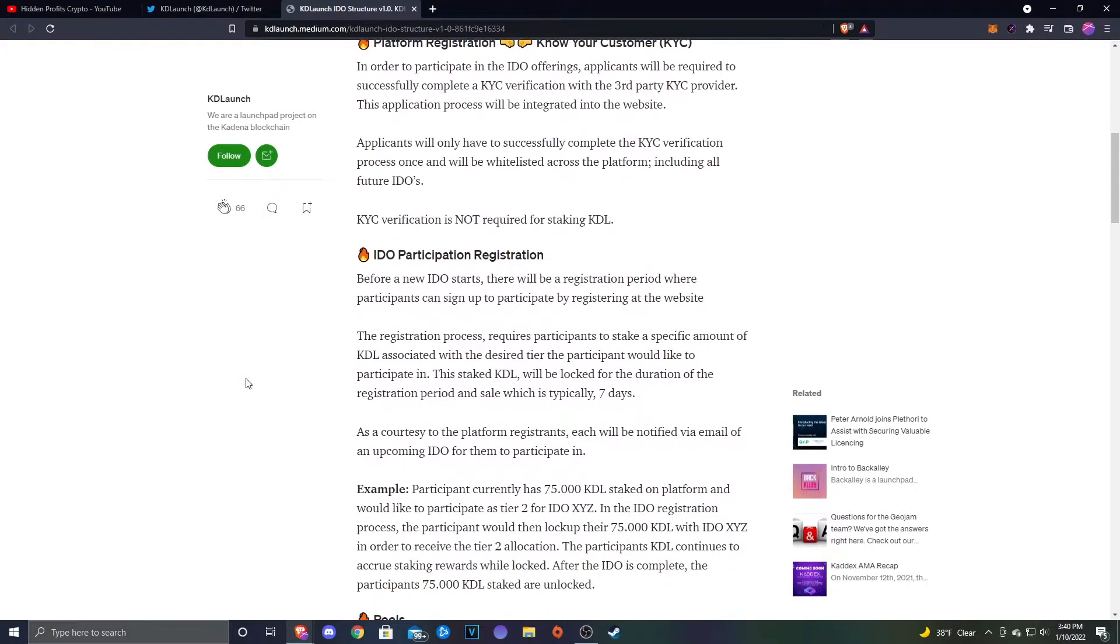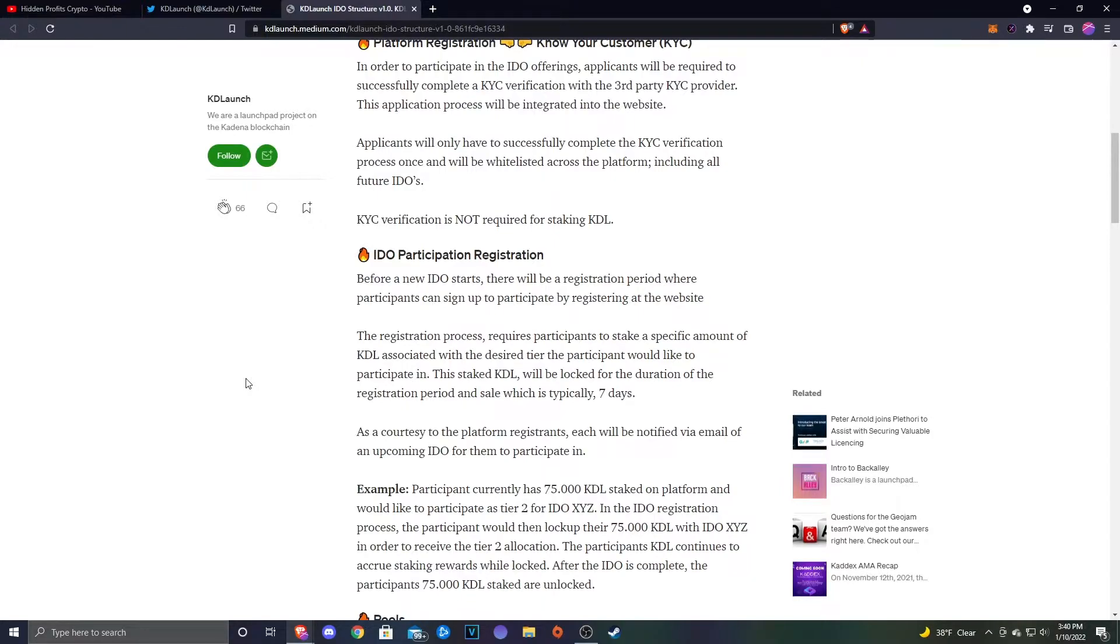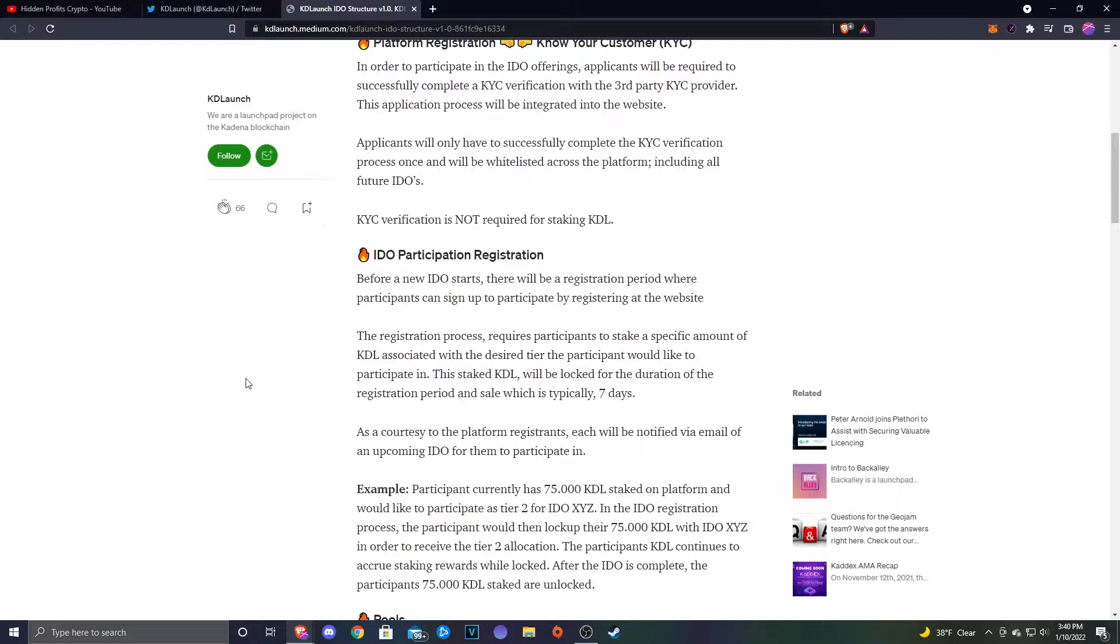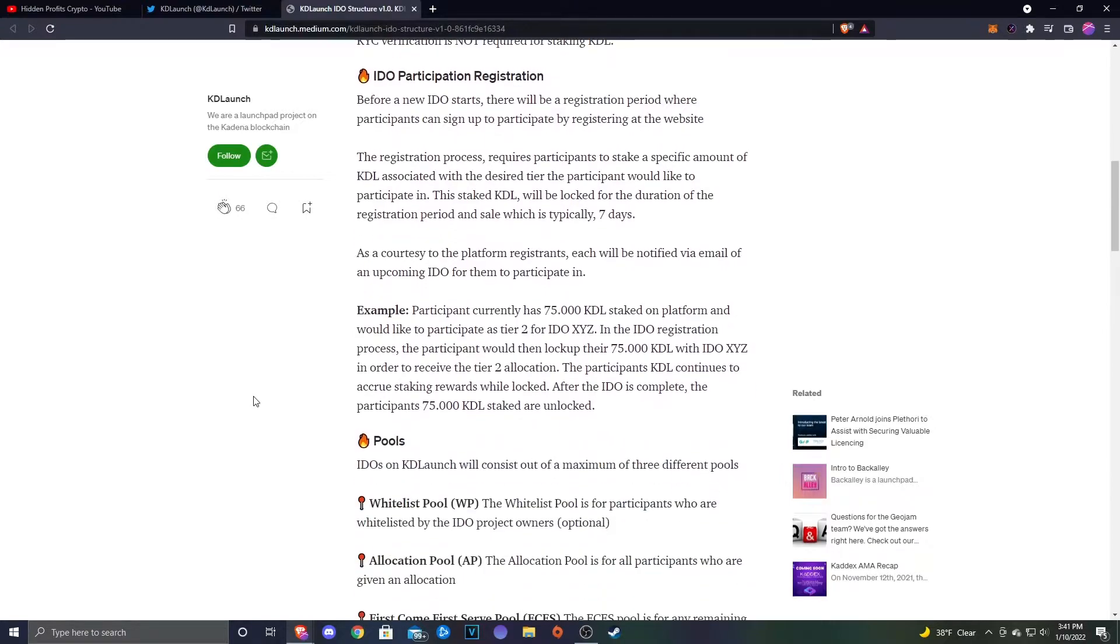IDEO participation registration: Before a new IDEO starts, there will be a registration period where participants can sign up to participate by registering at the website. The registration process requires participants to stake a specific amount of KDL associated with the desired tier the participant would like to participate in. This staked KDL will be locked for the duration of the registration period and sale, which is typically seven days.